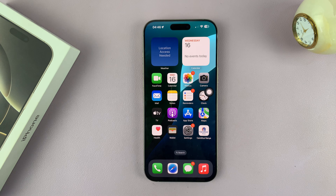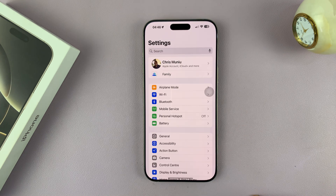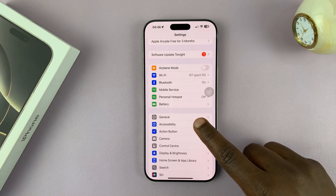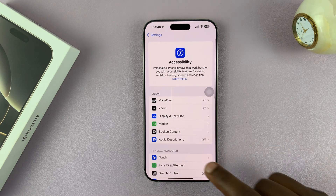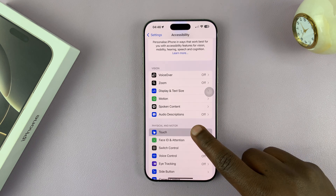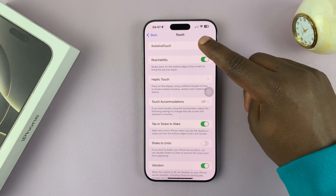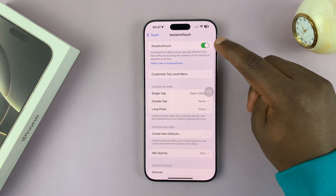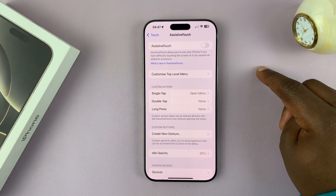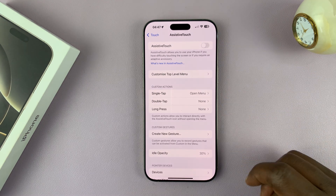To disable it, simply go to Settings. Under Settings, scroll down to Accessibility and tap on that. Under Accessibility, tap on Touch. And then you should see Assistive Touch. Tap on that and you should see the toggle button next to Assistive Touch. If you turn that toggle button off, the Assistive Touch button disappears.